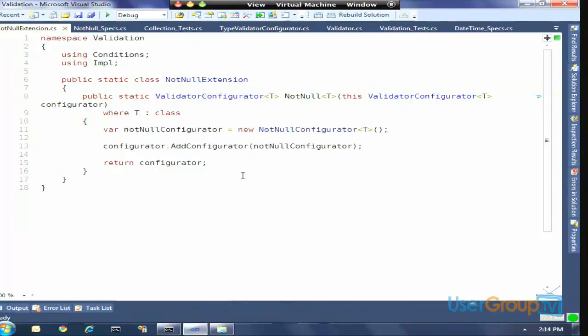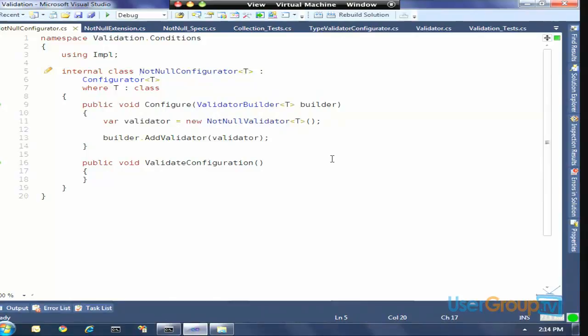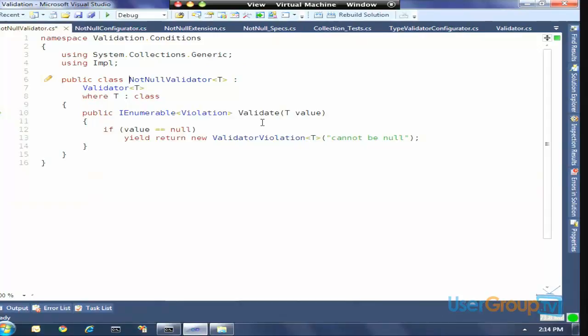For each validation rule we can define, we'll have a configurator and a builder for that configuration rule. NotNull is going to create a NotNullConfigurator and add it to that host configuration. By the way, all this code is available free to download and extend and use in your app. The NotNullConfigurator has one method called Configure, which takes in the builder. It news up the actual validator and then adds it to the builder so it can be ultimately added to that class, cascading up the hit list. The NotNullValidator is very simple: if value is null, return a violation saying this violates the rule.